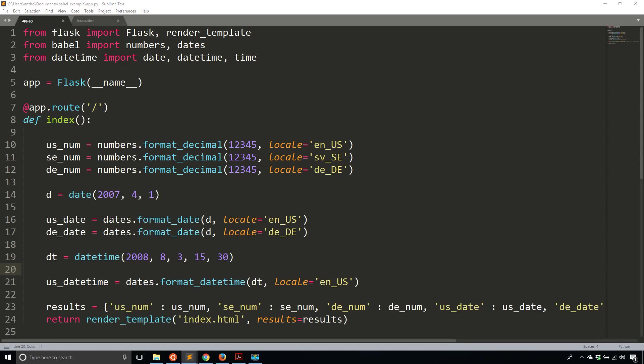So in the first part, I covered how to format dates and numbers. In this part, I'm going to show you how to use locales more directly and how to use translations.